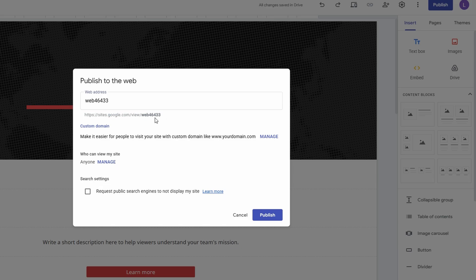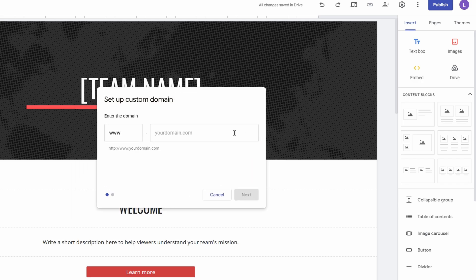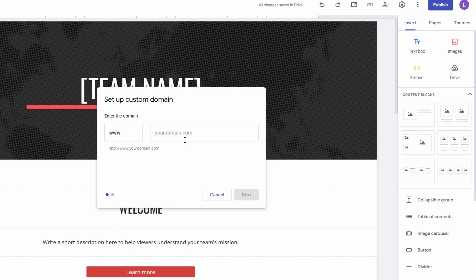After you click publish again, you'll be prompted with a menu, and you should see an option for custom domain. Go ahead and click on it. This will bring up a new window where you can begin the process of linking your domain to your Google Sites website. Click on the manage button to start the setup. Here, you'll be asked to enter your custom domain name. For example, if you've purchased a domain like mybusinesssite.com, simply type that into the field. It's important to make sure you enter the full domain, including the .com, .net, or whatever extension you have.